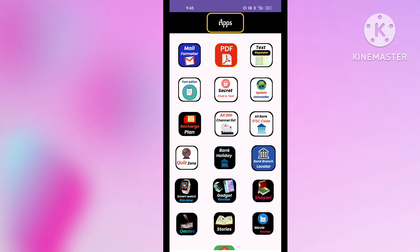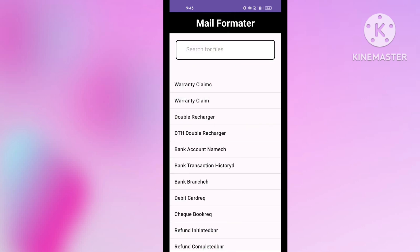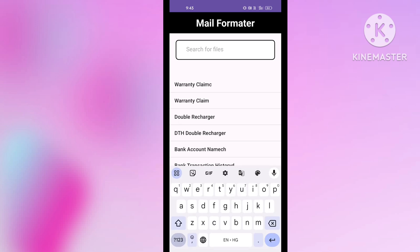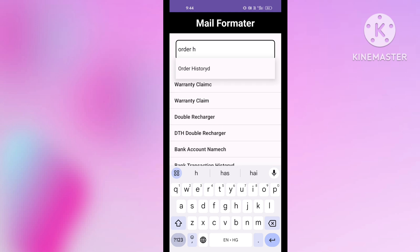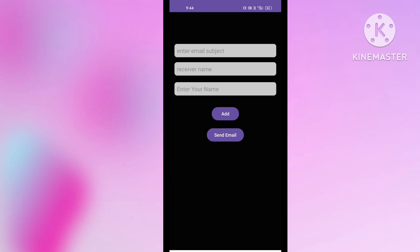You will get coins after watching the ad, and you can unlock the Mail Formatter app. I am showing you step by step and you have to follow along. When Mail Formatter is open, you can see the interface on your screen. You will see a search bar — type 'order history' there. You can see the topic showing 'order history' — simply click on it.